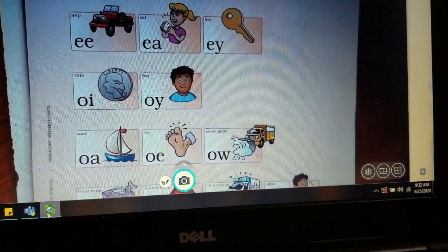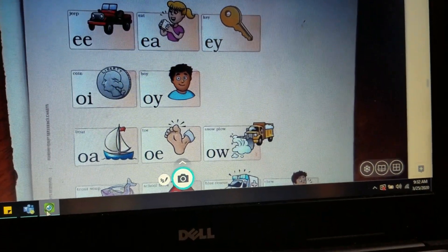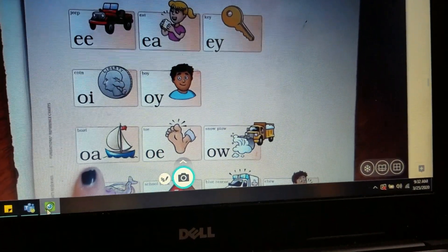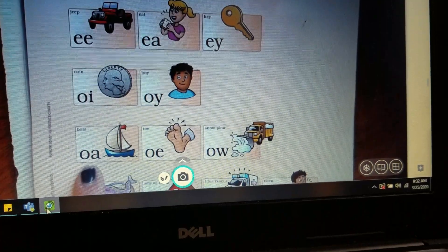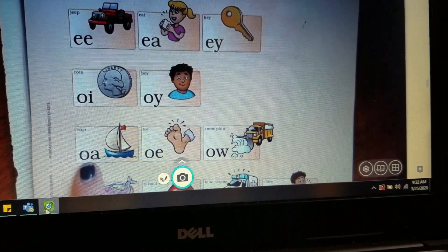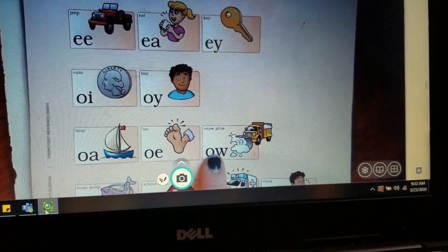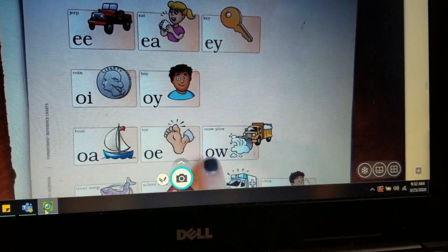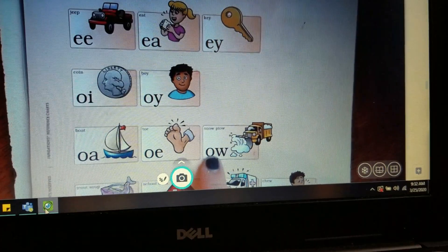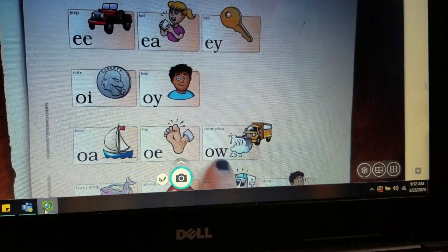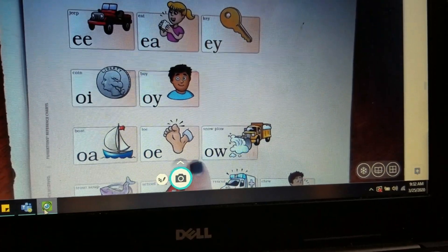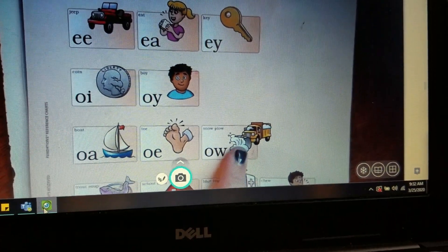For today's foundation lesson, we're going to continue focusing on the vowel teams OA, OE, and OW. But remember, OW is special because it can both be a vowel team and a diphthong.